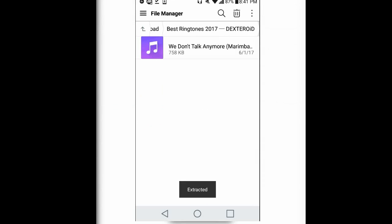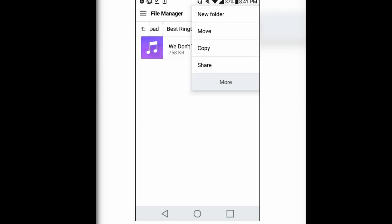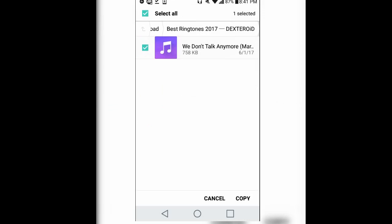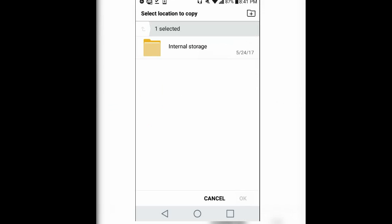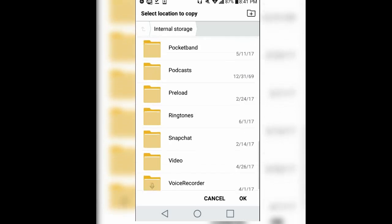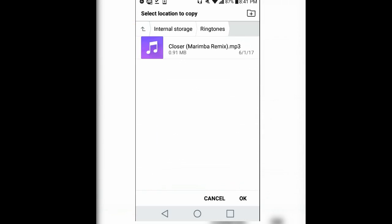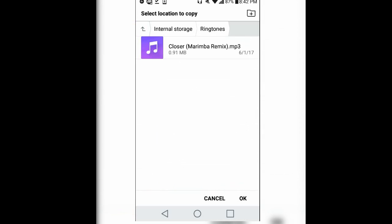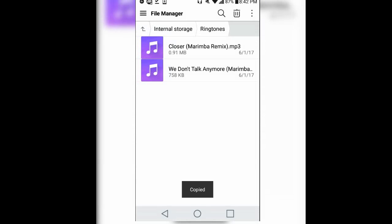Once you're right there, you're going to want to click copy, click on your ringtone, and then copy it. Once you've copied that, you're going to click internal storage and go all the way down until you see ringtones. Then you're going to want to paste it in there, and as you can see, the 'We Don't Talk Anymore' song is now there.